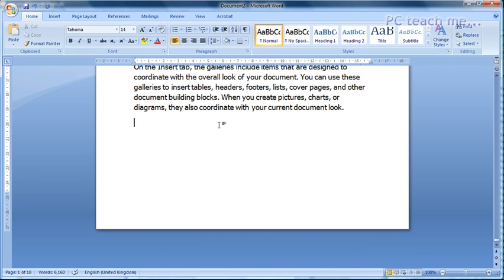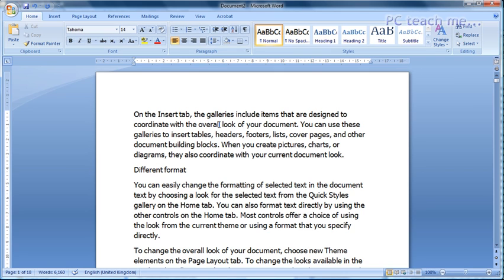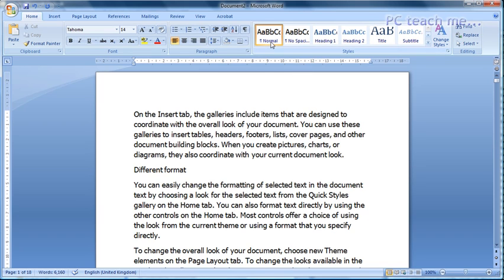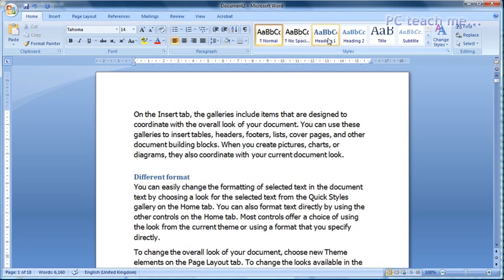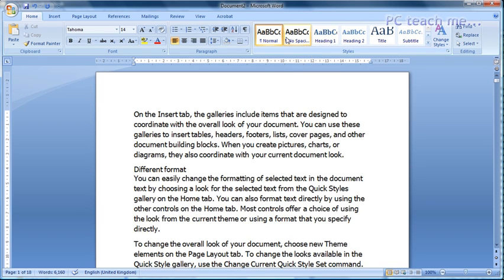If I just do control end, you'll see that the fonts at the bottom are exactly the same format as the fonts at the top. But what I want to do is, I want this different format line to be in a different style altogether. So up at the top again, what I'm going to do is, rather than selecting normal, I'm going to select heading 1. And can you see what's happened immediately?